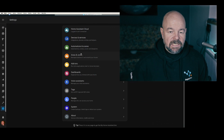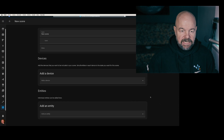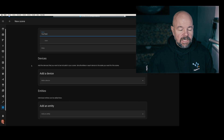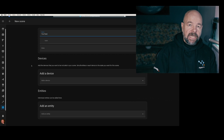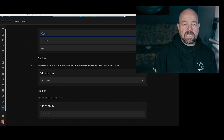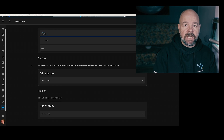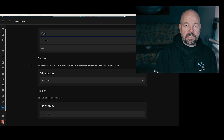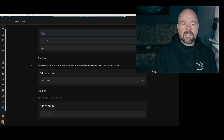Go to Settings, Automations and Scenes, switch to Scenes, and add a scene. Now give it a name — I'm going to call it 'YouTube' — and then add all the devices or entities you want to participate in that scene. I prefer entities because device IDs cannot be changed for a device. If I decide to change the device in the future, I can always use the same entity IDs for the new device, so I won't have to redo all the automations or scenes.